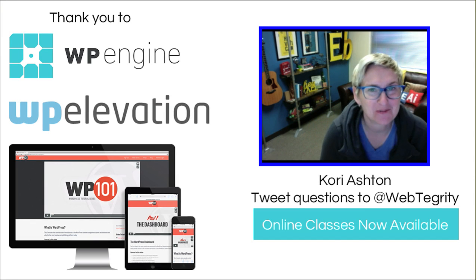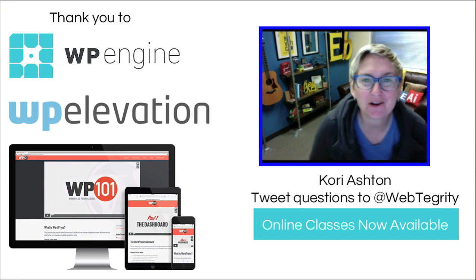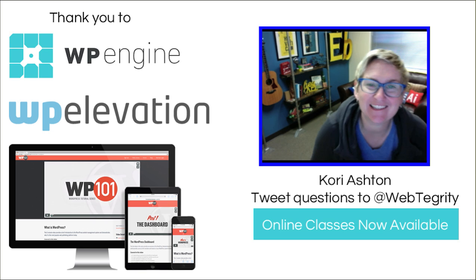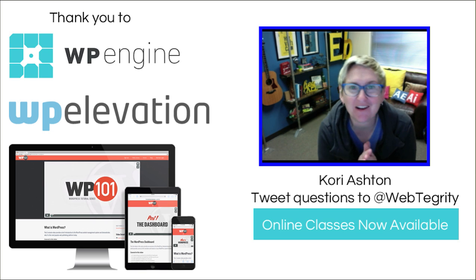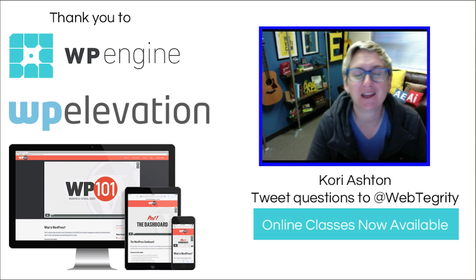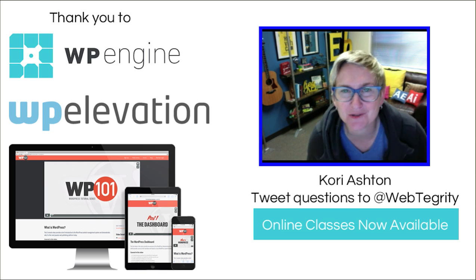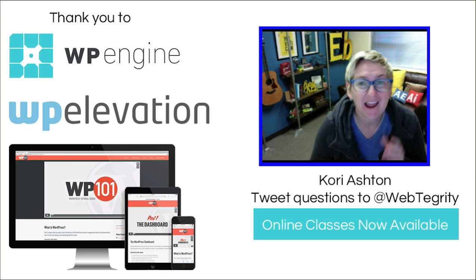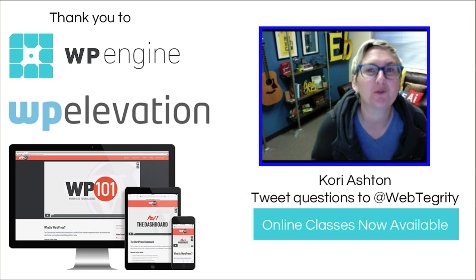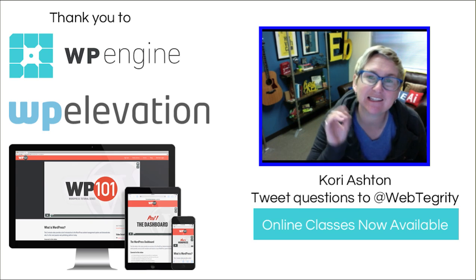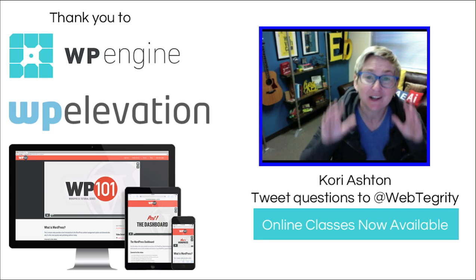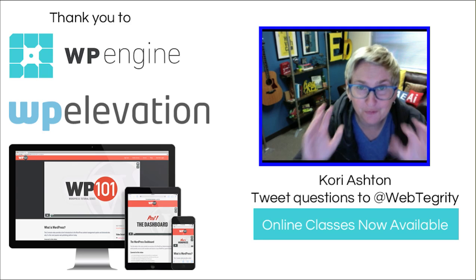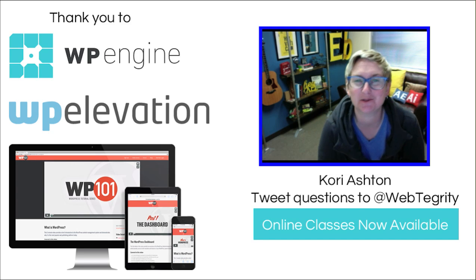Hey y'all, welcome to another WordPress Wednesday. My name is Kori Ashton here at WebTegrity in San Antonio, Texas, and you have found a YouTube channel solely dedicated to all things WordPress. Every single Wednesday I'm producing some sort of video just like this to help you improve your online marketing, totally for free.